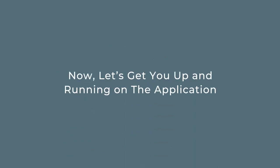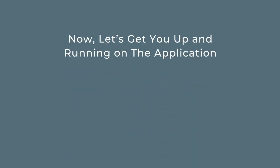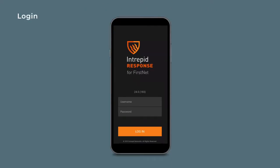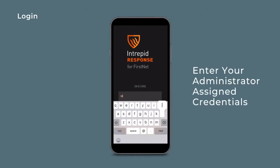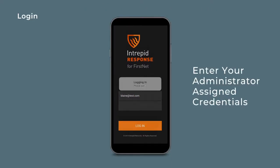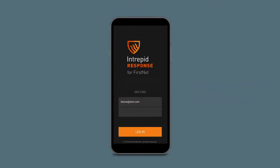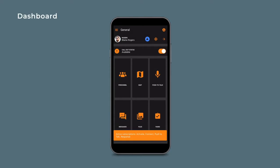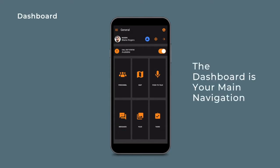Now let's get you up and running on the application. Begin by entering your administrator assigned credentials. Once logged in, you will see the response dashboard. The dashboard will be your main navigation and contains all the critical features of the response platform.